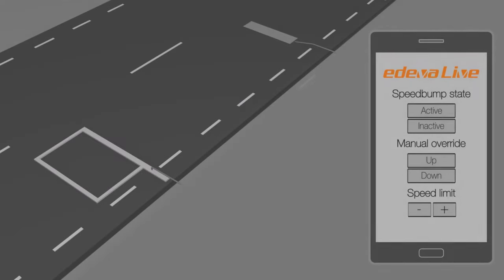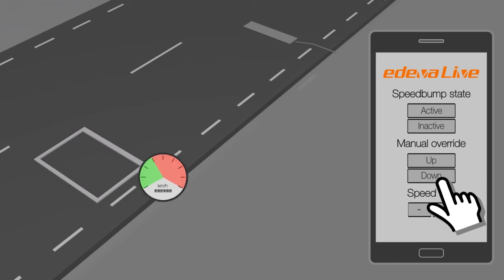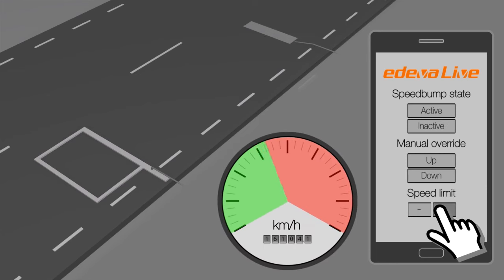Edeva Live can also be used for the administration of the ActiBump installation. For example, to adjust the speed limit in order to optimize traffic flow and accessibility.